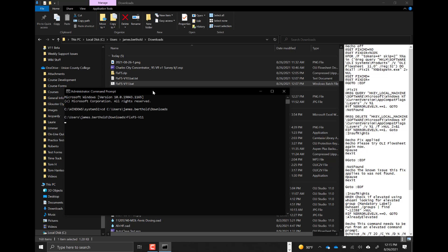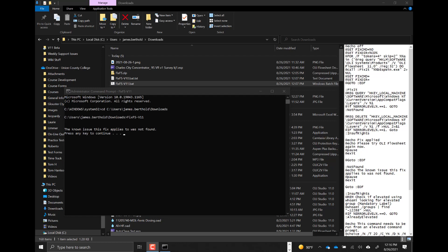When you press Enter it will go through and do some testing to see if it finds the actual program and whether the error is present. Mine will give no error; yours should give you an error and then ask you to try the program again. You can see here that the known issue for this fix was not found — that means I don't actually have the error. You press Enter to continue.